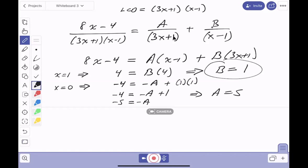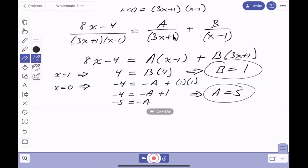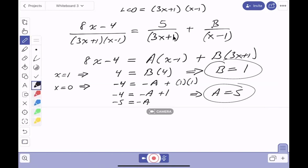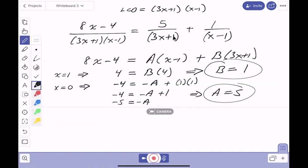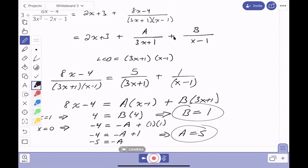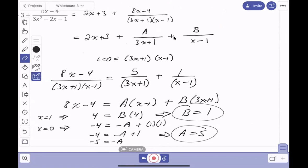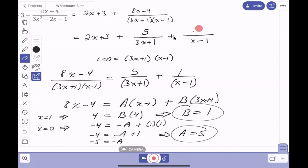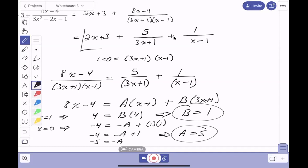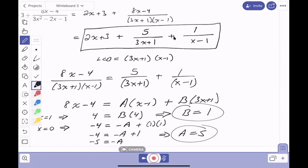So I found that B equals 1 and A equals 5. Let me fill those in: A is 5 over (3x+1) and B is 1 over (x−1). Let's look at the key answer — they didn't show the work, so I have to do it. Adding everything together: 2x + 3 plus 5/(3x+1) plus 1/(x−1). That's the result.